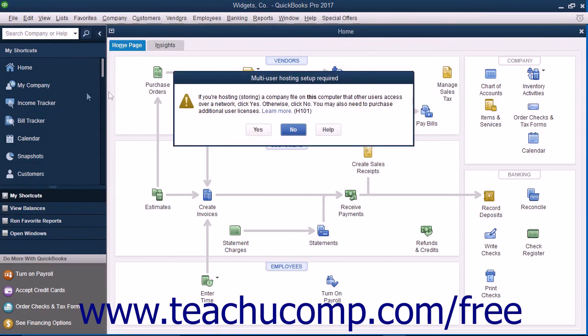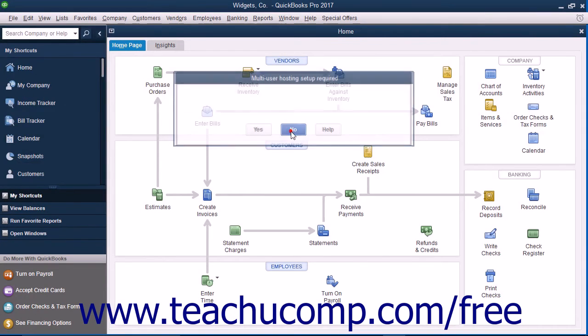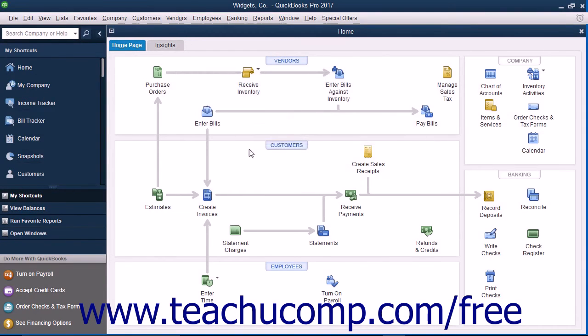After you have configured QuickBooks to allow multi-user access, you can then switch between single-user and multi-user modes.